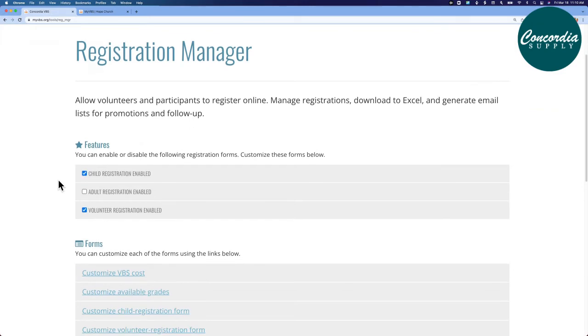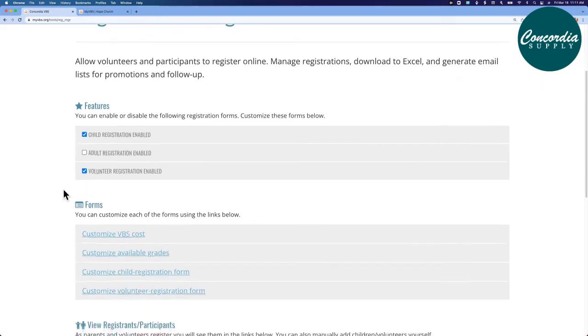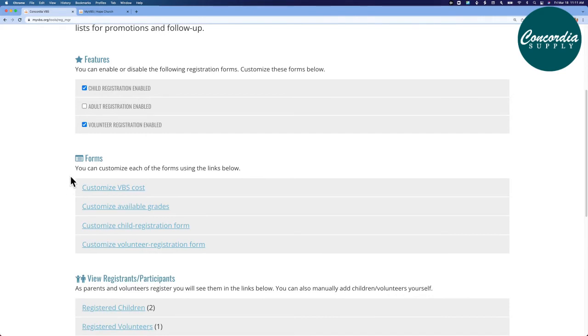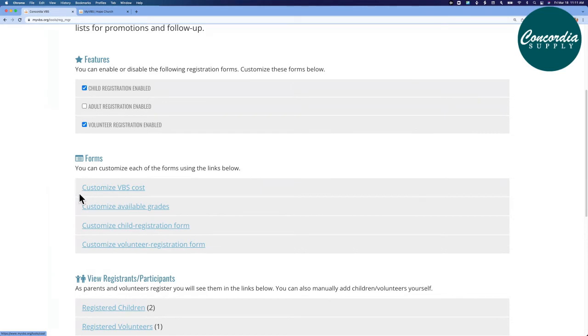Let's start with the features section. Notice that I had on my page the ability for families to register a child, also volunteers could sign up. You have a third option. You could also include adult registration if that's a part of your VBS or event. In the forms section, I mentioned you can customize that child registration form. You can do that here. You can customize the volunteer registration form doing that here. If you're charging for VBS, you can add that information here, and if you have broad age ranges, you can customize the ages here.